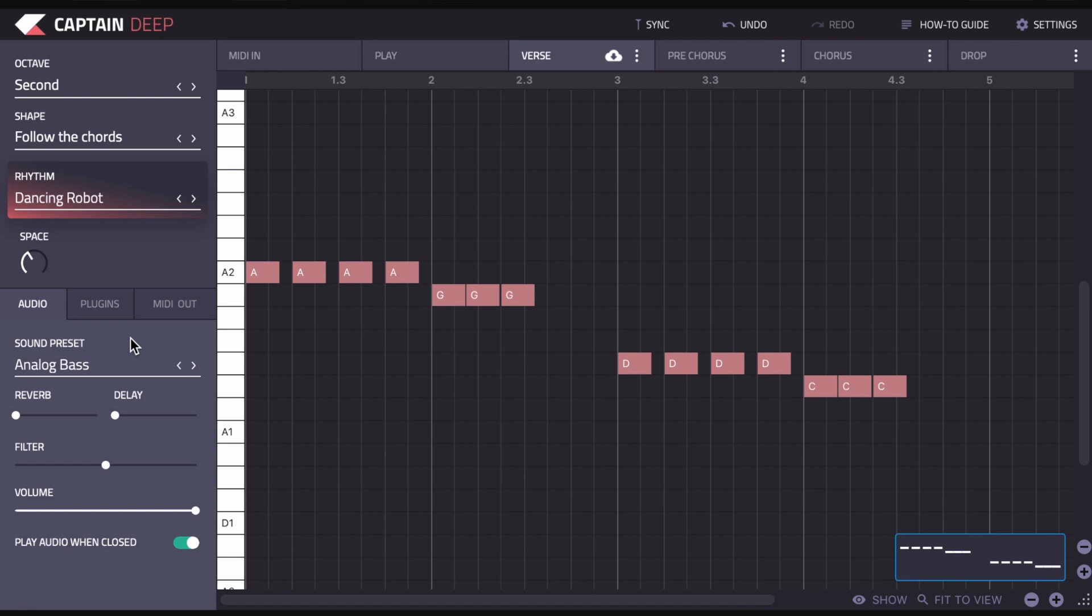As with the other plugins, we also have reverb, delay, filter, and volume here. So this is like the mixing section where you can dial the sound in to fit the rest of your song.